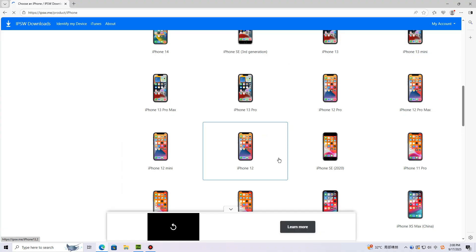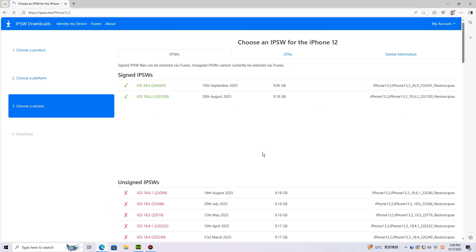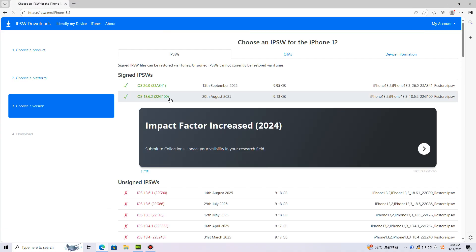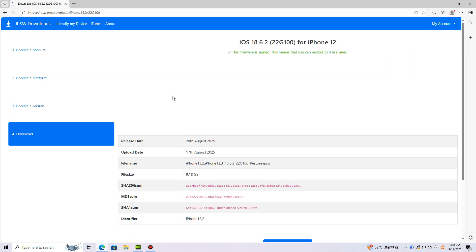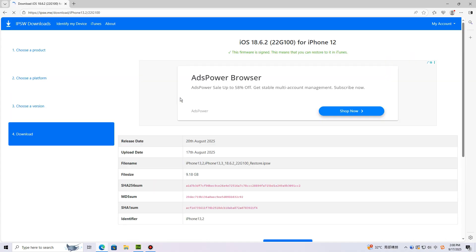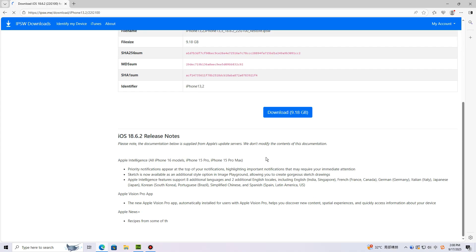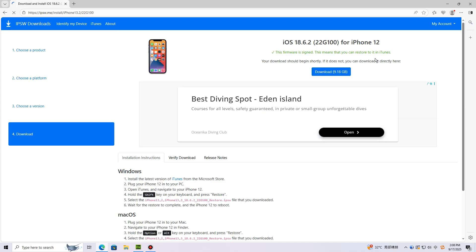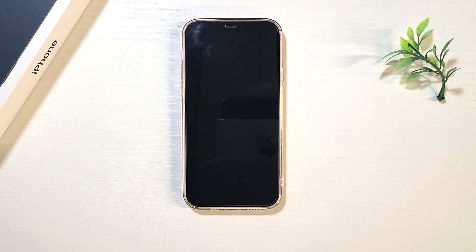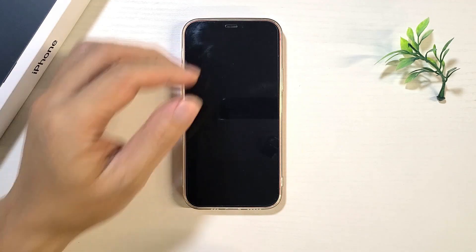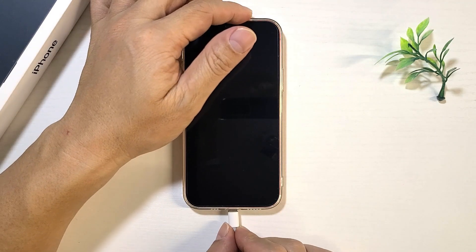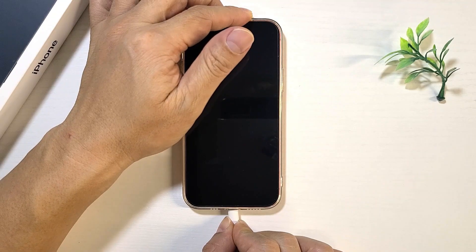Select the signed IPSW file for iOS 18, click download to download the file, then wait for the download to complete. After downloading the IPSW file, connect your iPhone to your computer via USB cable.